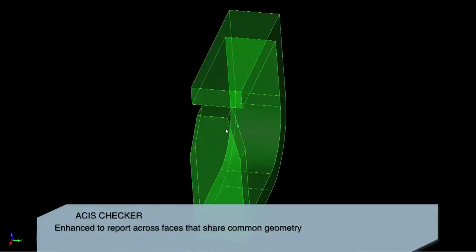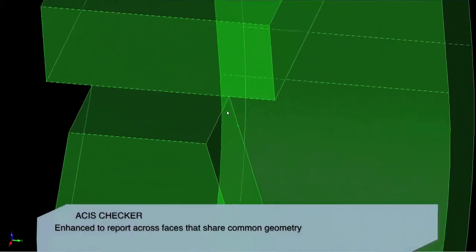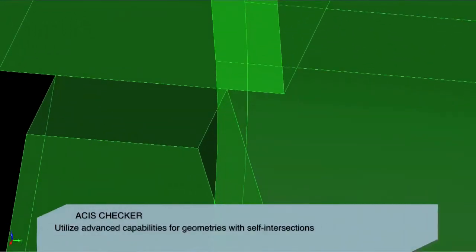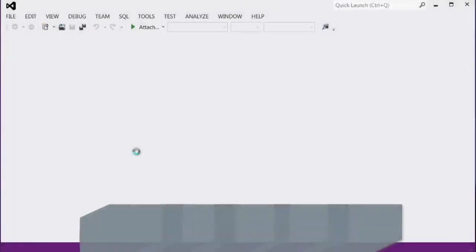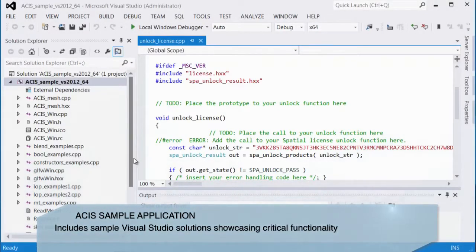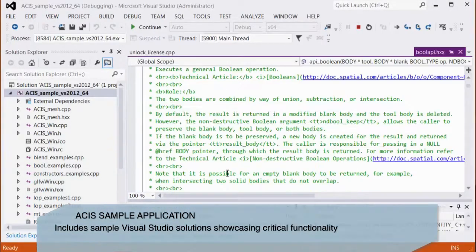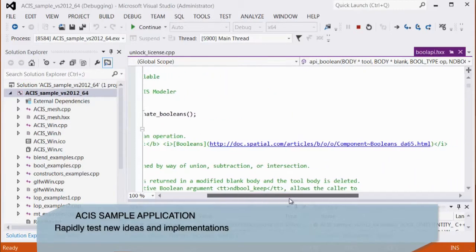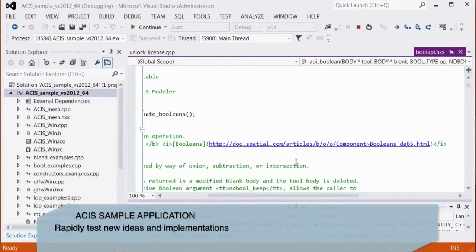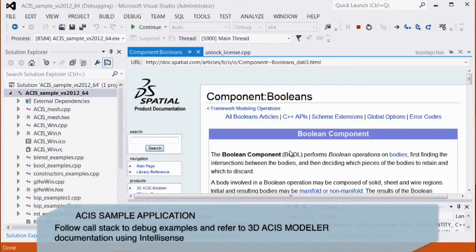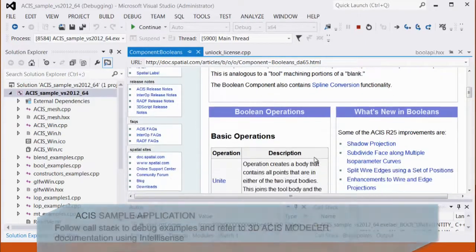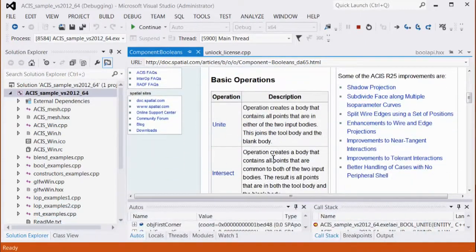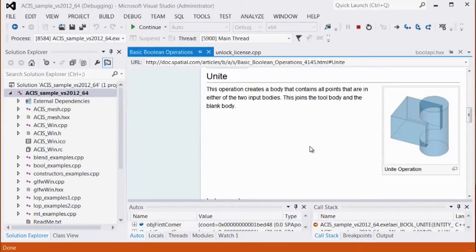With this latest release, the 3D ACIS Modeler checker adds additional capabilities, more descriptions for any anomalies, and new advanced checking operations. 2016 1.0 provides new 3D ACIS Modeler applications, a comprehensive framework for quickly prototyping ideas and testing 3D ACIS Modeler routines along with sample source files.